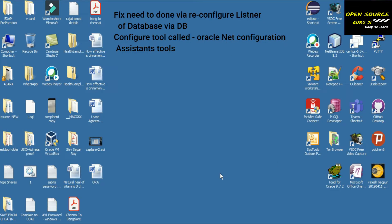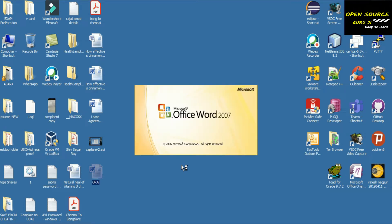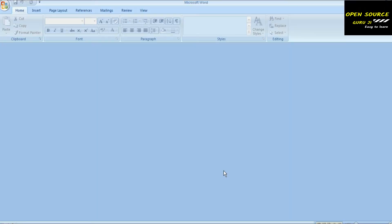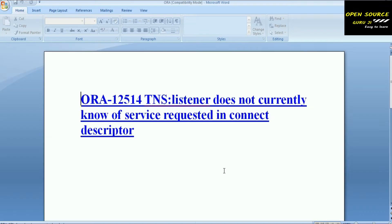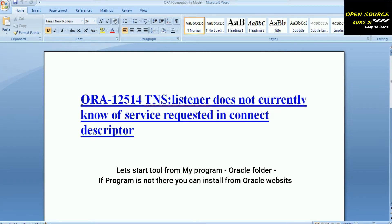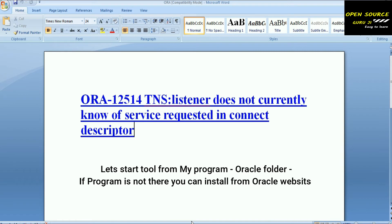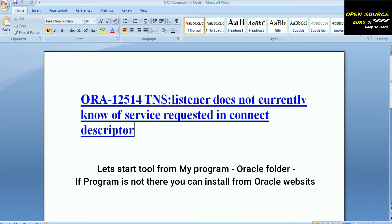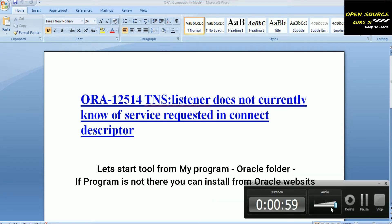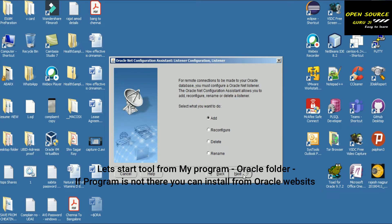The fix needs to be done by reconfiguring the listener of the database via the database configuration tool, which is called Oracle Net Configuration Assistant. You can find this tool from the Oracle website or in your program folder under the Oracle directory.